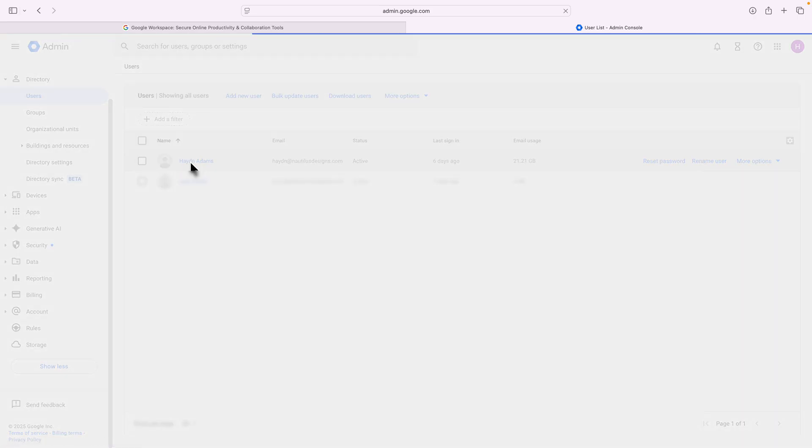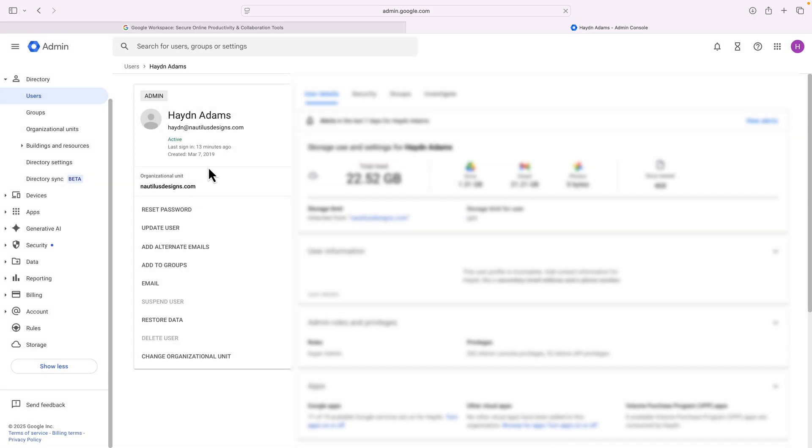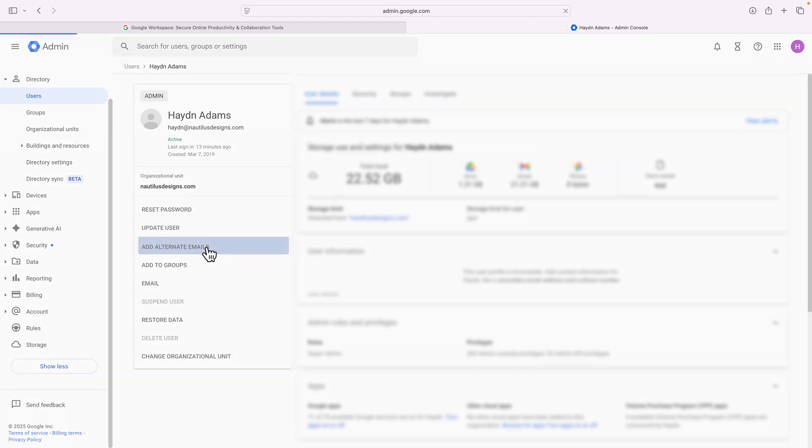And in my account, what I want to do is I want to then go to add alternate emails. This will allow us to add our email alias or an alternate email that I can use to send myself an email. In the alternate email, what I'm going to do is then scroll down.